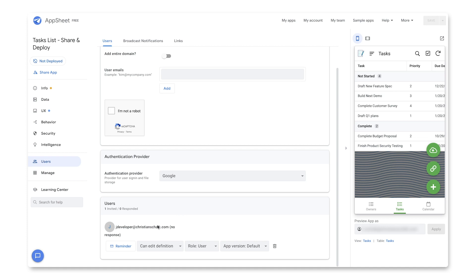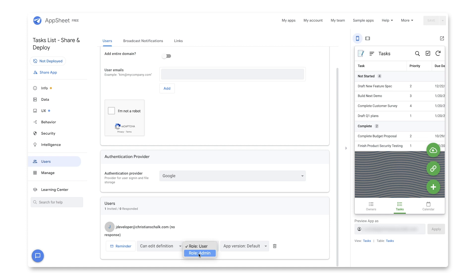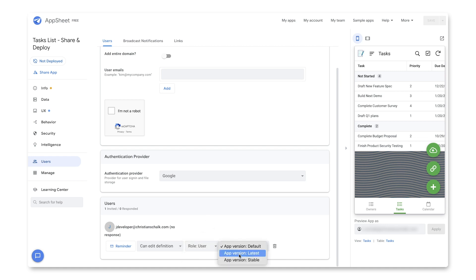And right away, we can see that we have this new user that shows up. It has the ability to edit the application, or I could make it so that they can view the application in the editor or simply just use the app. And likewise, I can also assign the role. So right now, the default is just a basic user as opposed to making this user an admin role. That way, they could actually see more administrative types of features in the app. And the app version, you can specify which one you want. But I'm just going to take the default, which happens to be the latest.